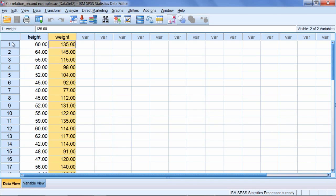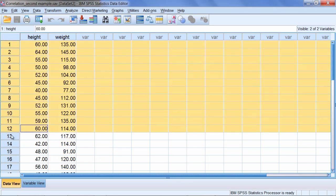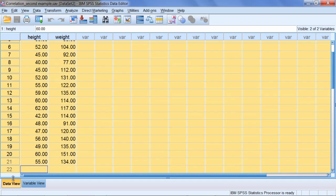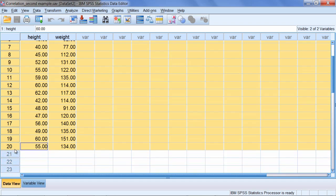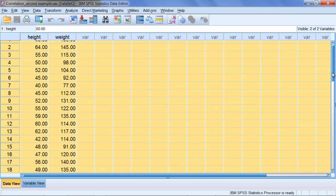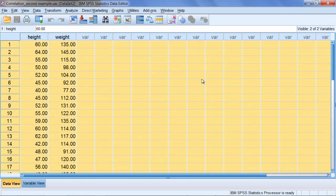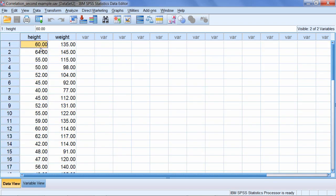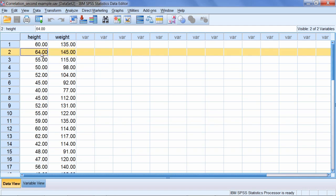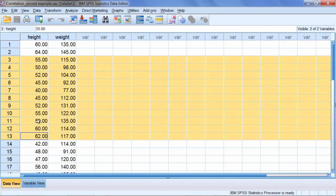And then we have weight, which is reported in pounds. What we have in this example is, notice there are 20 people, and for each person their height and weight was recorded. For example, the first person has a height of 60 inches, or 5 feet, and a weight of 135 pounds. The second person is 64 inches and 145 pounds, and so on.